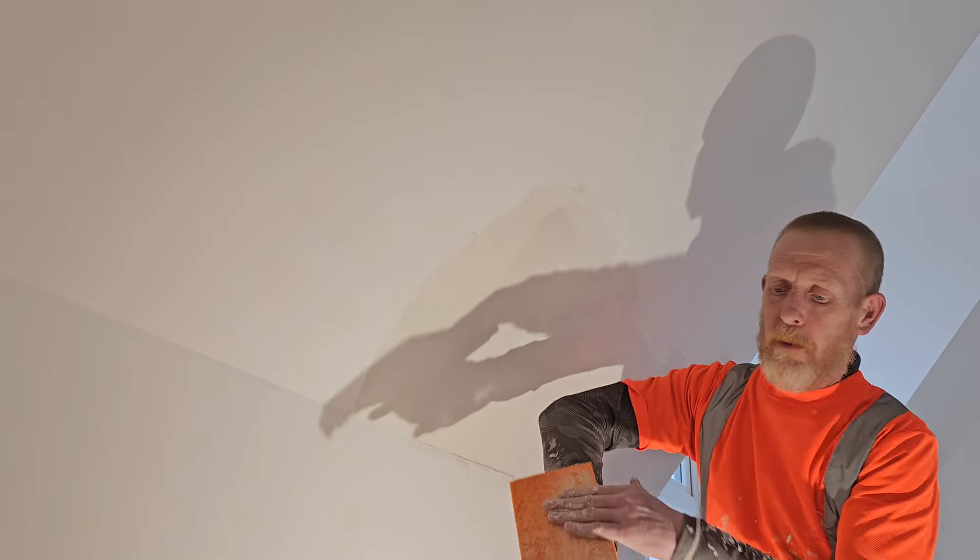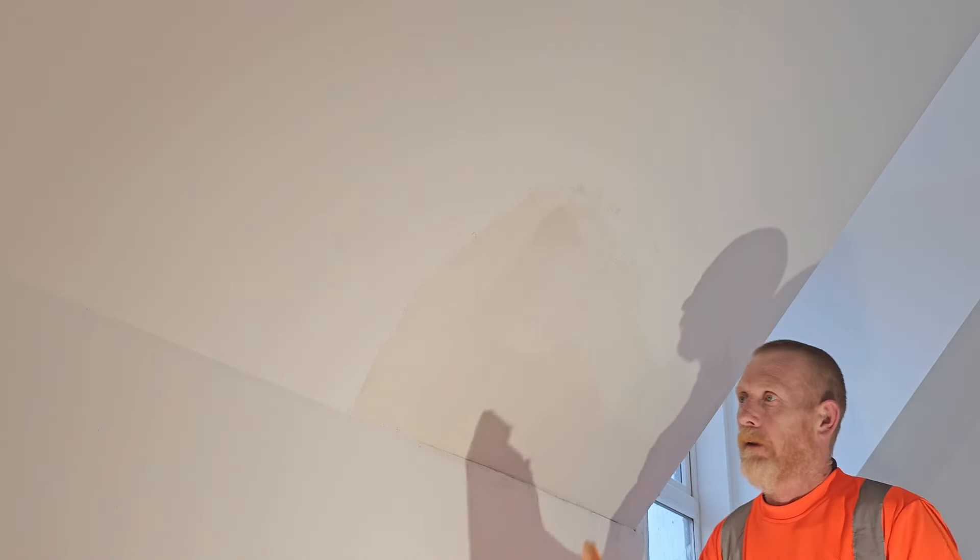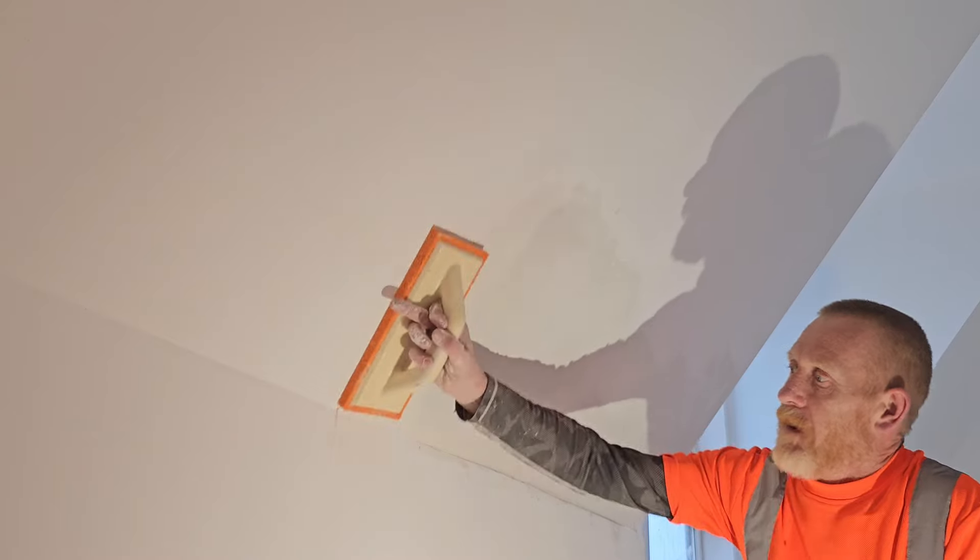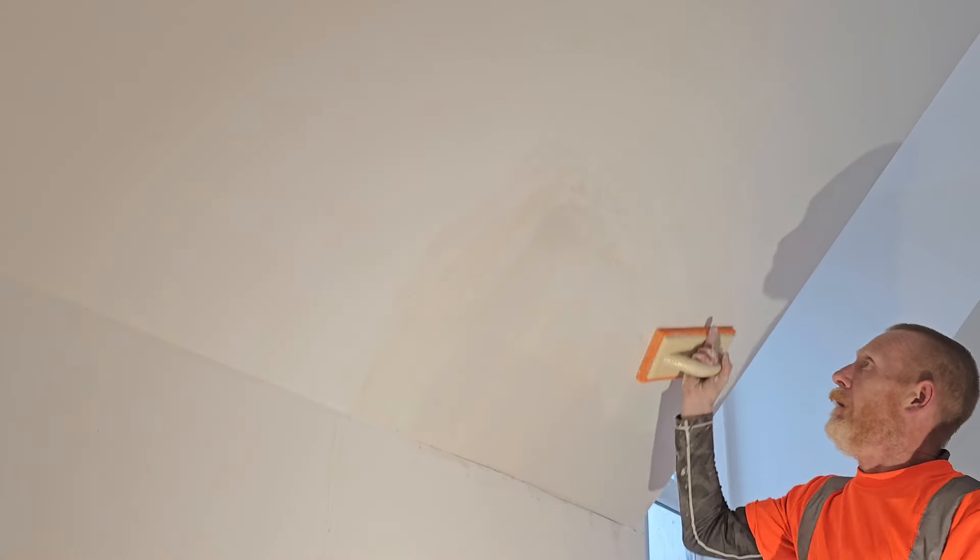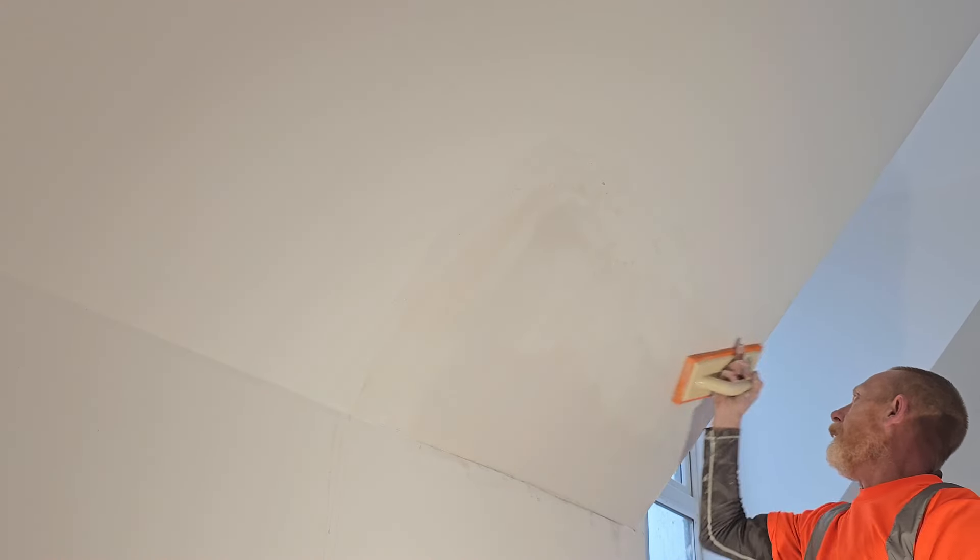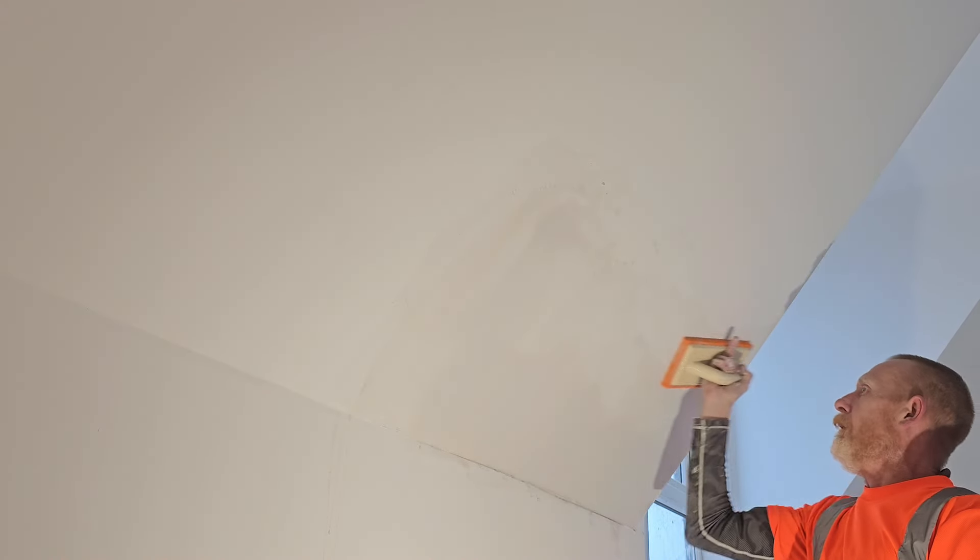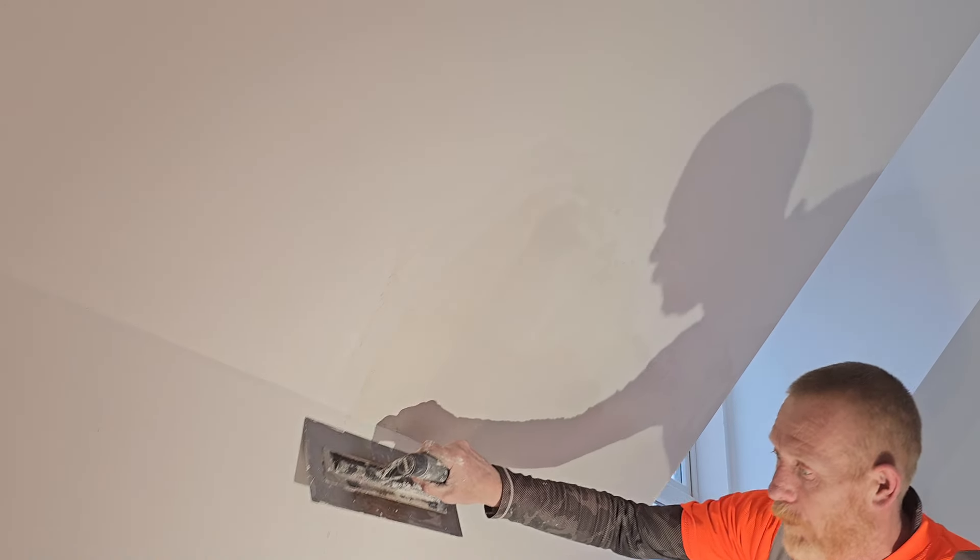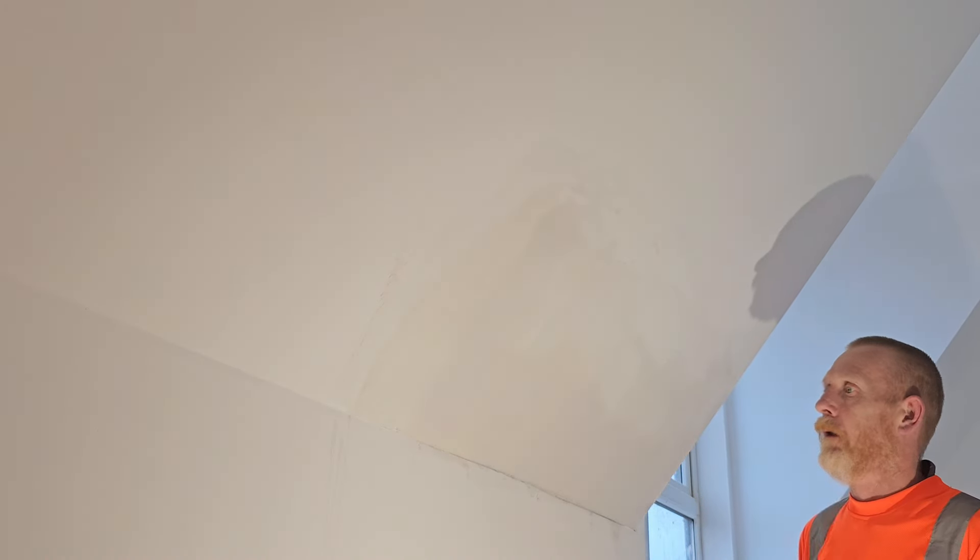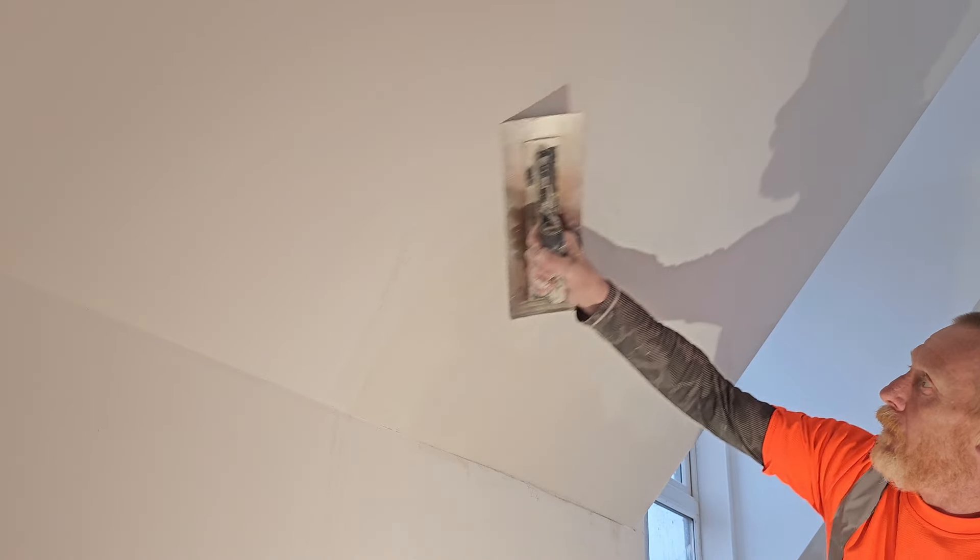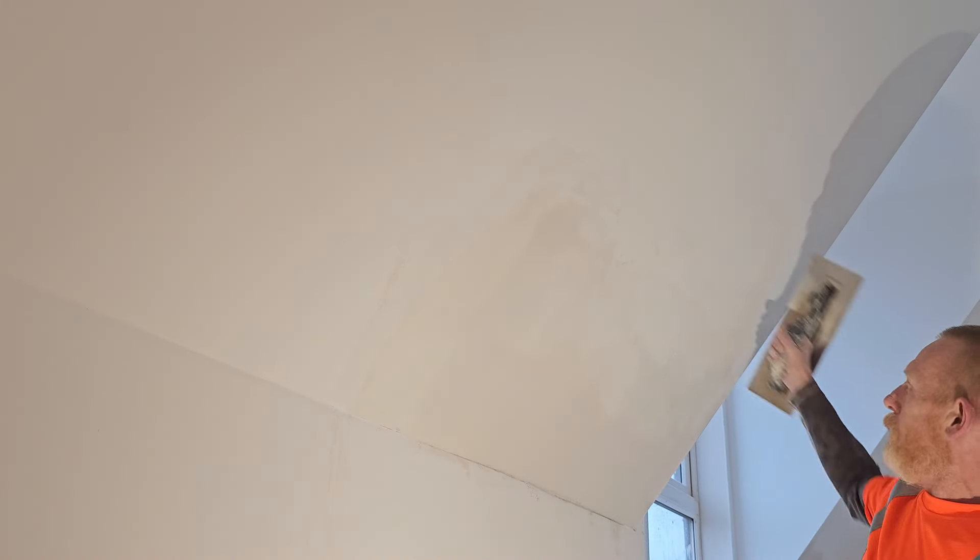Okay, so I've got a sponge float. Bit of moisture on it. I'm just going to wet these edges up now. Get a bit of that moisture off the trowel. Okay, now when we pass with our trowel, it's going right over the edge.